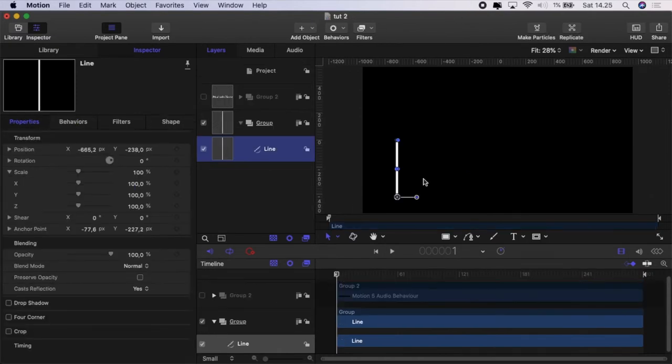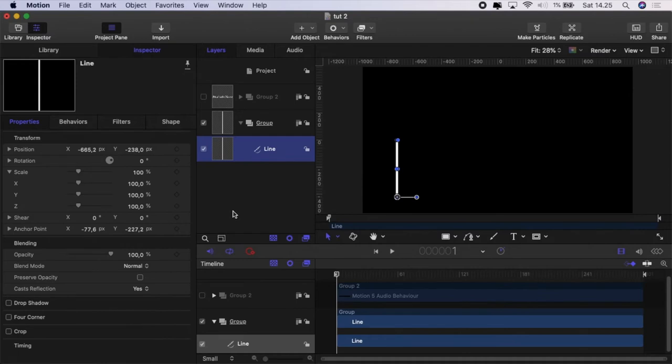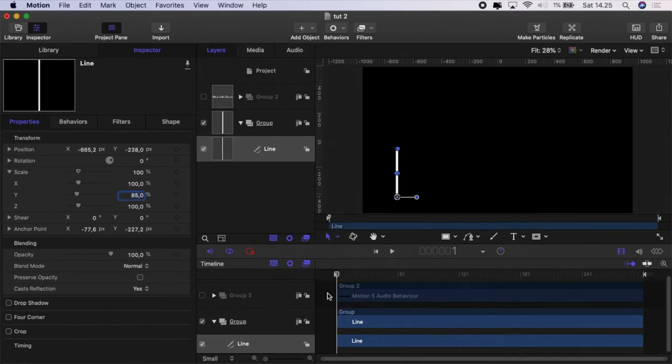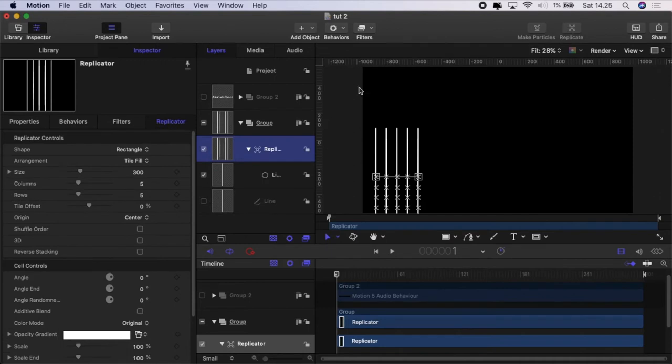Okay so let's have a look at creating an audio visualizer. Well I've got a line and the first thing I'm going to do to that line again is rescale it because I know what size I need it to be. I'm going to rescale it to 85.